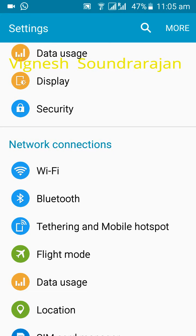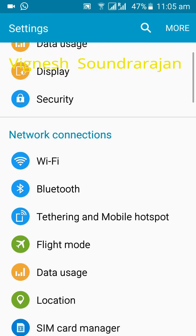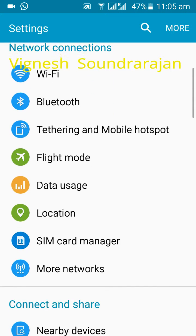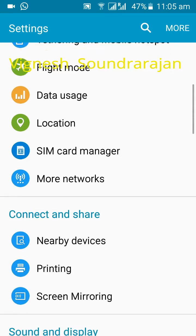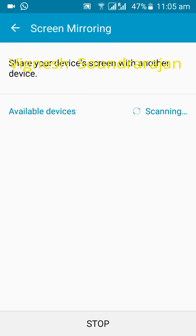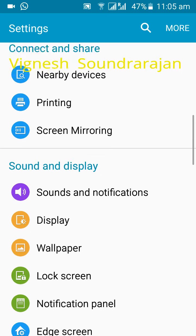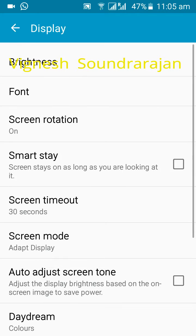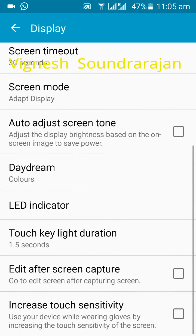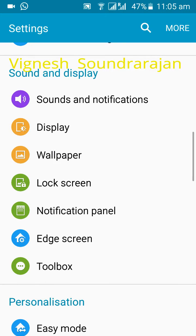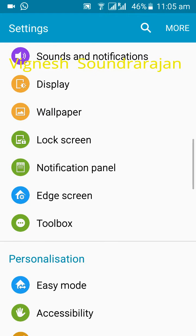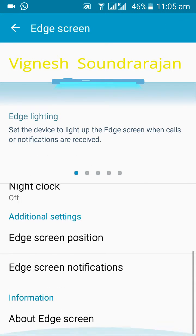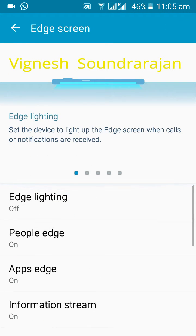I replaced this settings because as I told already that settings force closed for many times. Here you can see everything working fine, screen mirroring and everything. Here you can see display is working and only one thing in this setting that doesn't work is toolbox because toolbox is not installed in this ROM. Edge screen is working but I don't know how to use edge screen.